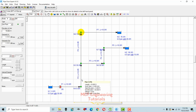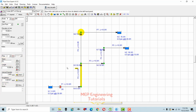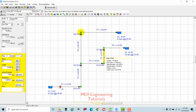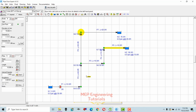You can also change the pipe segment lengths by selecting the pipe. I'll set one segment to 40 feet, another to 30 feet, another to 20 feet, and the last one to 10 feet. Now I'll proceed to add the fittings such as elbows and valves.